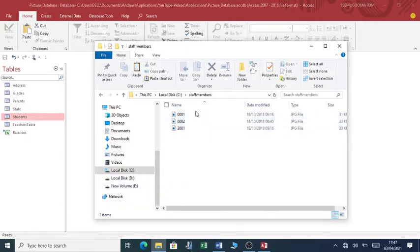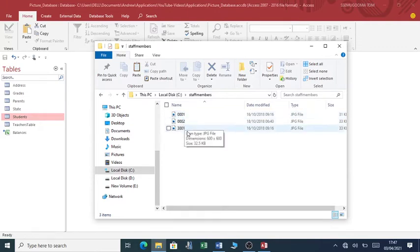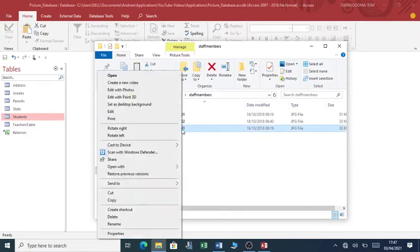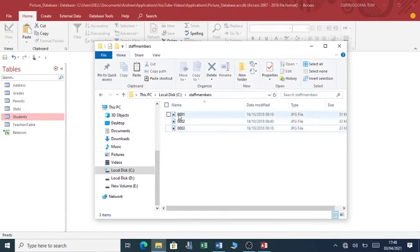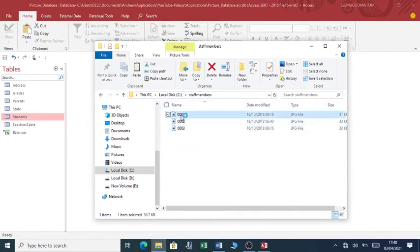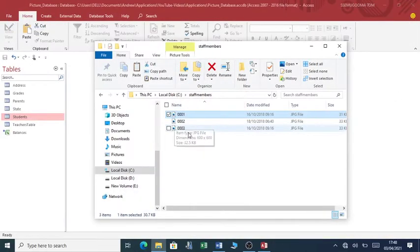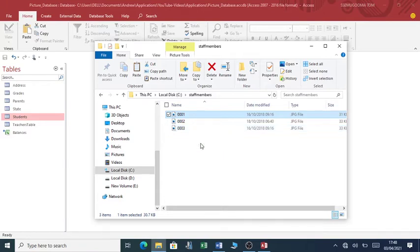So I have three pictures: 001, 001 - maybe this one I can rename it to 003. So once I have my pictures, I can now be able to reference these pictures. If I open this picture, this is my picture. I should be able to make a reference to this folder such that my pictures show up in my database. So how do we go about that?